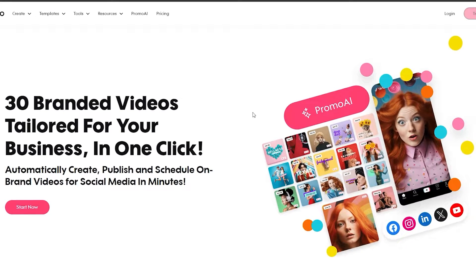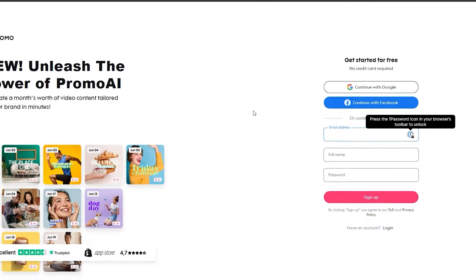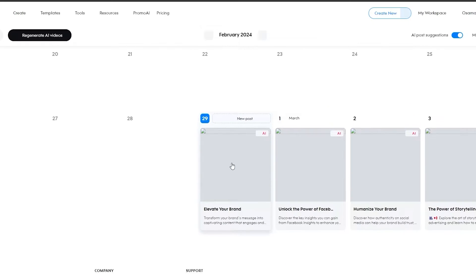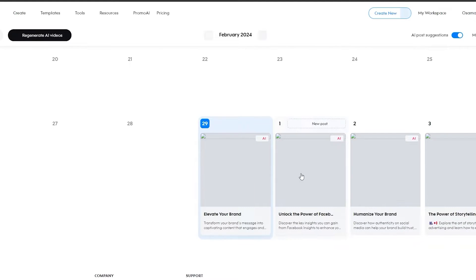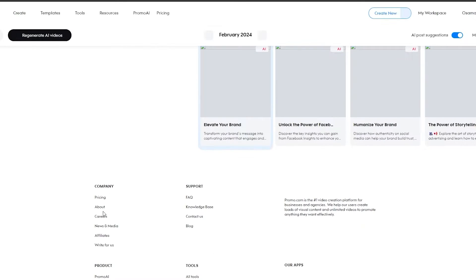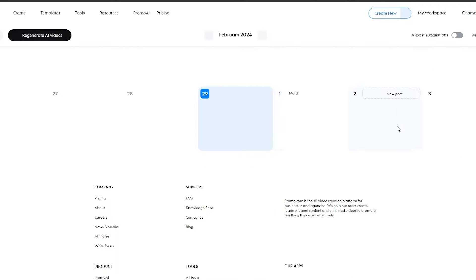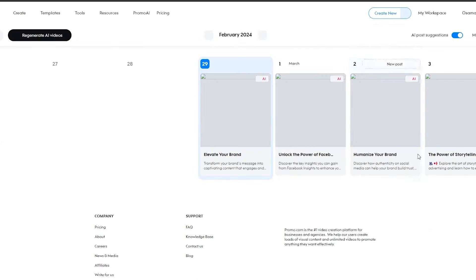It's a very decent amount of features available in each plan, so let's get into it. I'm going to go ahead and log in — sign up for free and continue. When you first log in or sign up and you've inputted all your information, it's going to show you a calendar and all the videos you have to do, like 'Elevate your brand,' 'Unlock the power,' 'Facebook,' 'Humanize your brand,' and so on. You also have the generate AI video options — these are the suggestions.